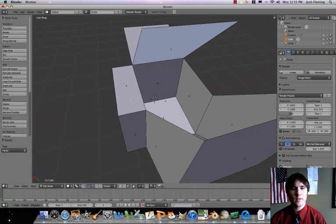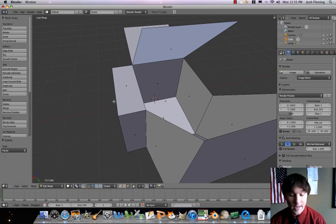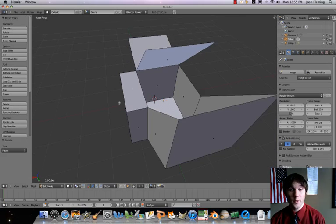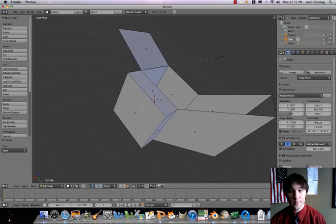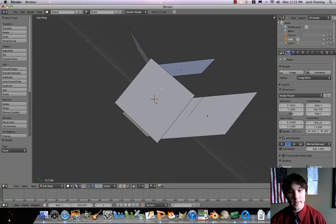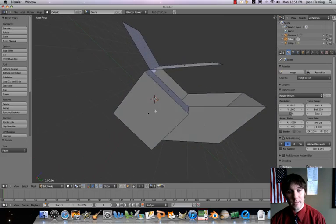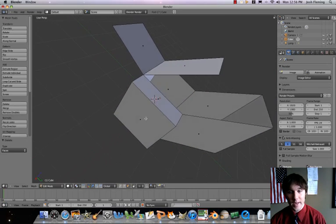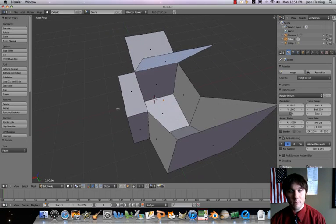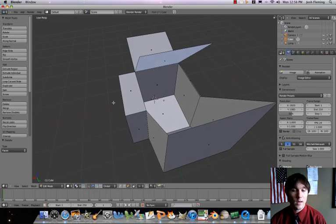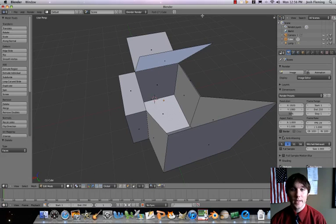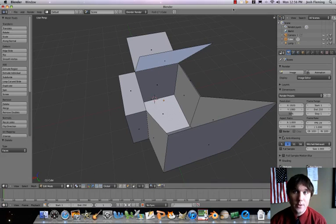So folks, that's how you work with edit mode and how you extrude things. Additionally, that's how you select different aspects of a 3D object — by vertex, edge, and face. I wish you the best of luck with the project that goes along with this.